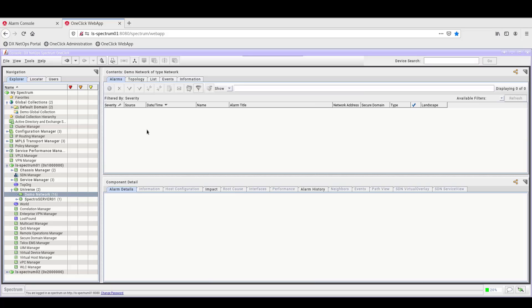When this happens, the alarms are listed in the Alarms tab for the items selected in the Explorer tab. If OneClick was not integrated with DXNetOps Portal, the alarms would only display in OneClick. But because OneClick is integrated with the Portal, the alarms displayed in OneClick will also display in the DXNetOps Portal, and the alarms can also be managed from both OneClick and the Portal.